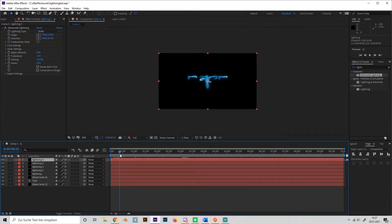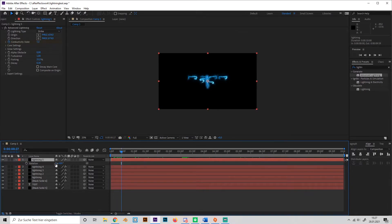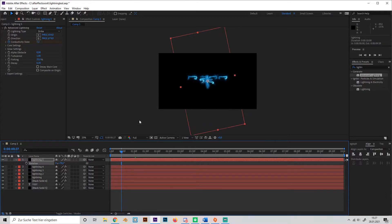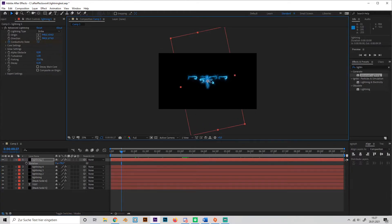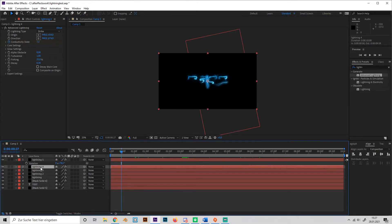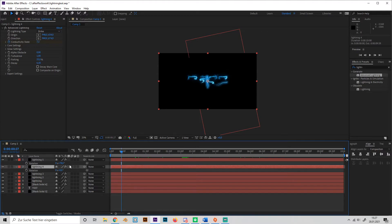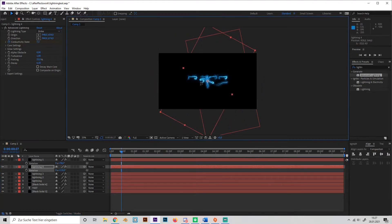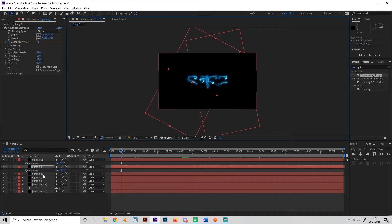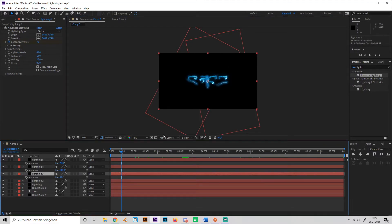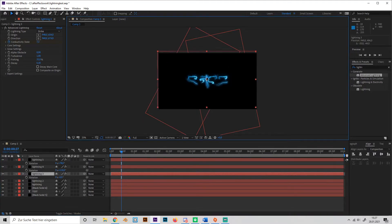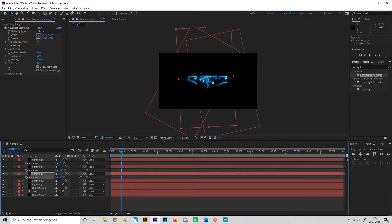And now just press R to rotate them and just move them a bit around your animation. I mean around your text, just like this, R to rotate, like this maybe.